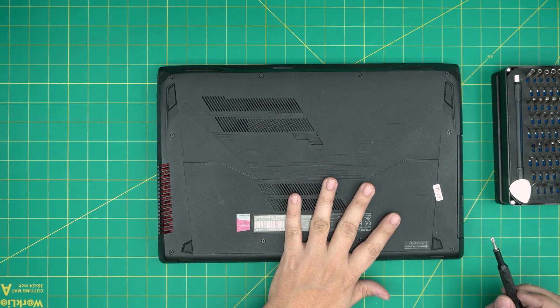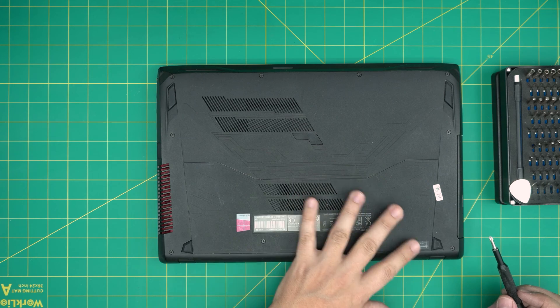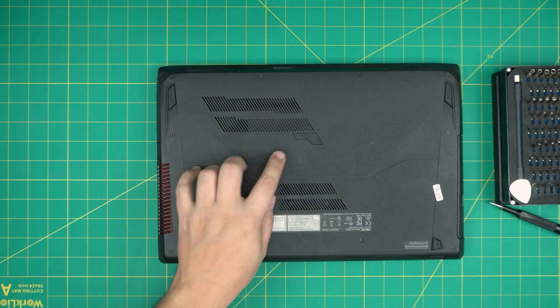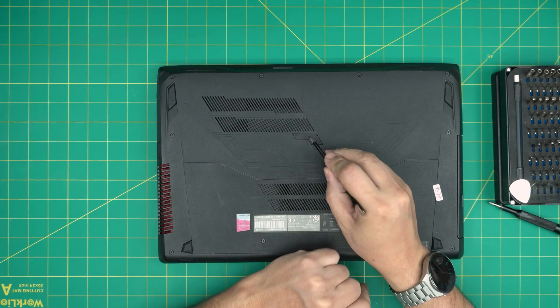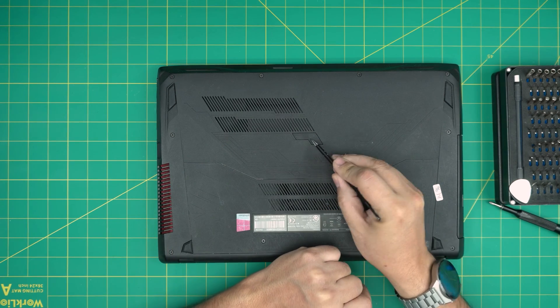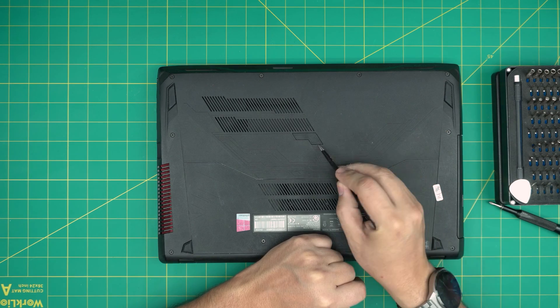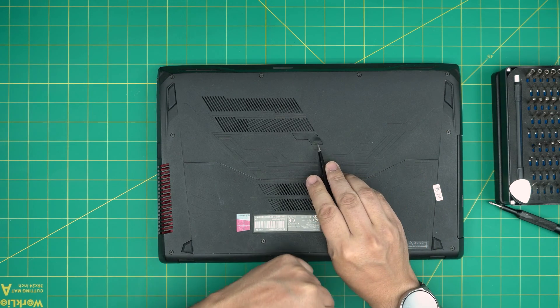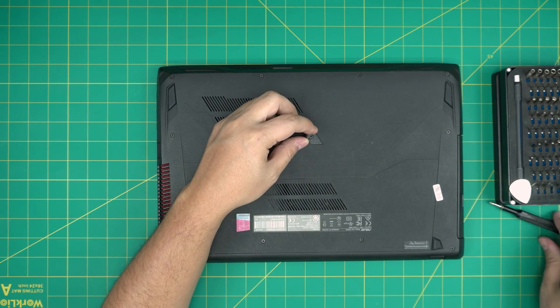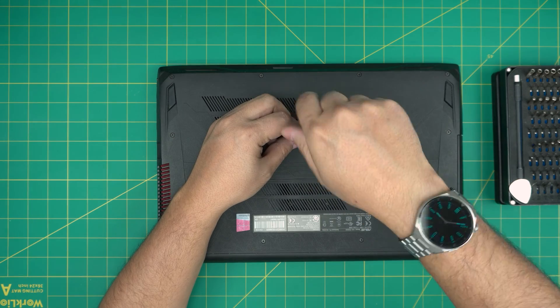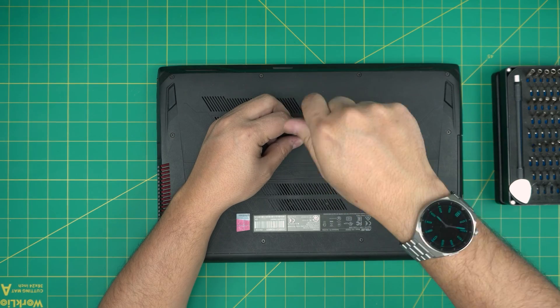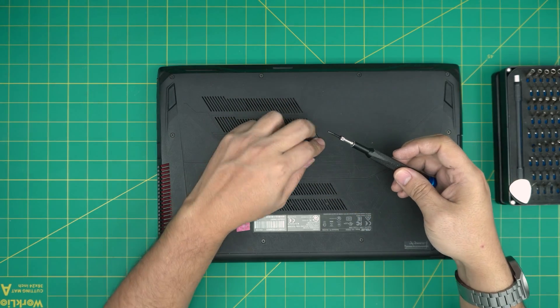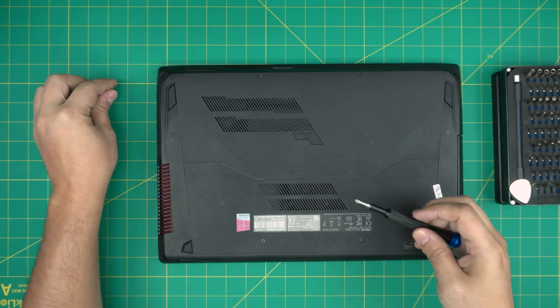First thing first on the bottom of the laptop you're going to see a whole bunch of screws but there's a hidden screw right under this rubber cover right in here. But you need a pointy thing to point right underneath the rubber and lift it up and remove that screw that is underneath. It is a pretty long screw.